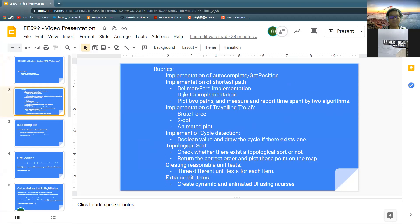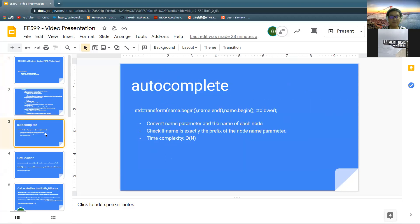First, you need to run the main program, that is, enter the TrojanMap.cc file. For the autocomplete part, the user is required to enter a location prefix, not case-sensitive, because we have converted the parameter name to lowercase in advance.